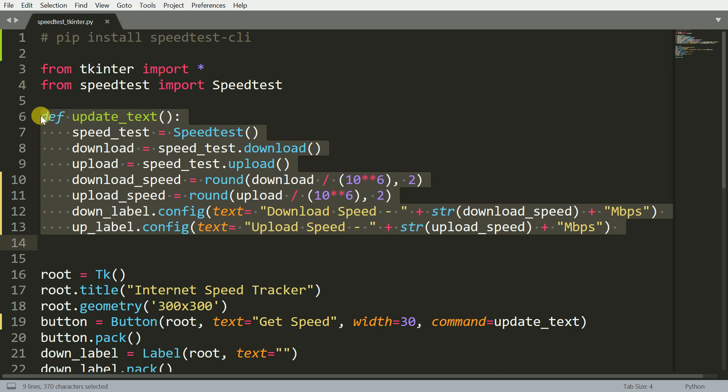Once I have both values in hand, the next task for me is to update the labels that I've created previously. That is what I do using the remaining two commands, down_label.config, and then I pass in the updated text. So this is a small GUI-like structure that I've created using Python. Let's now move forward and see it working in action.